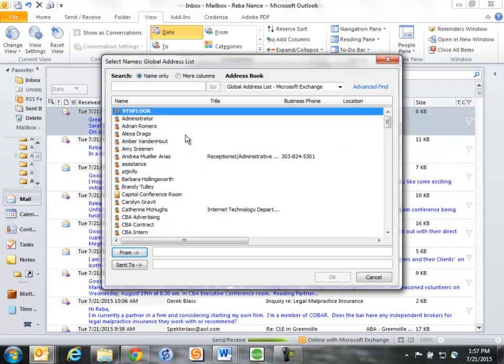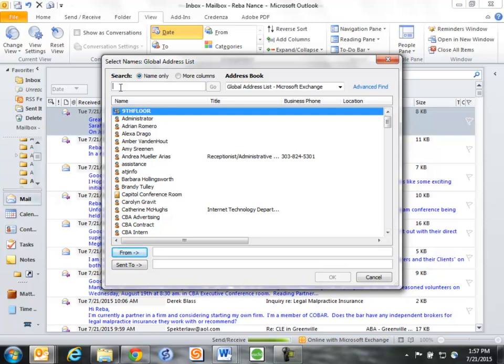I now want to choose Patrick, because that has his email address with it. Now again, I could scroll all the way down here to the P's for Patrick, but instead, I'm going to use Quick Pick.